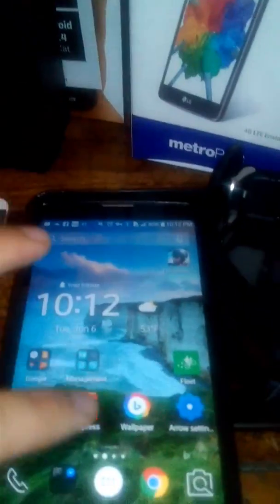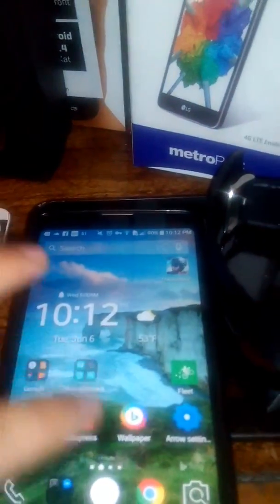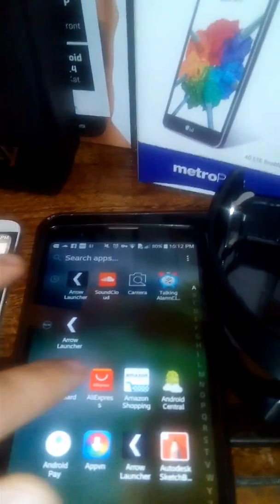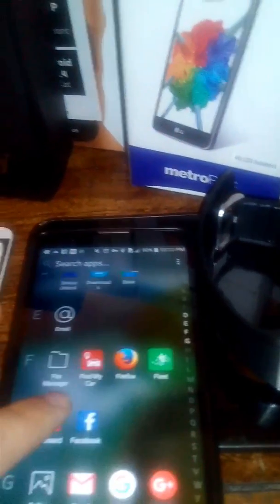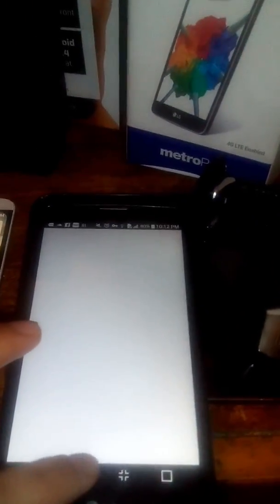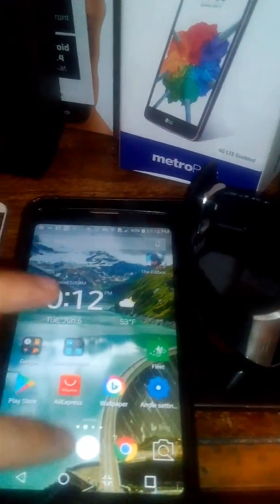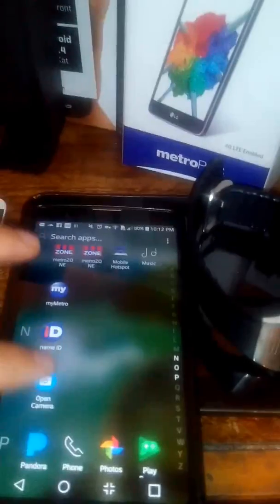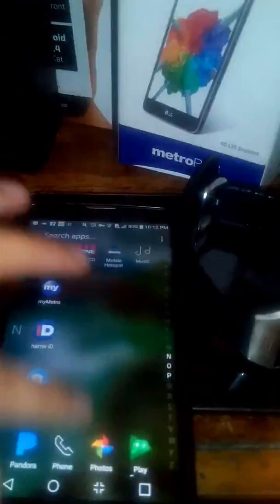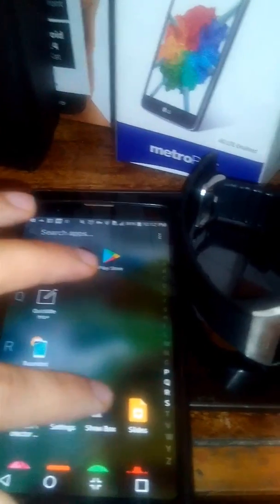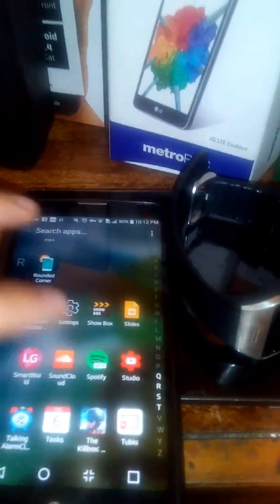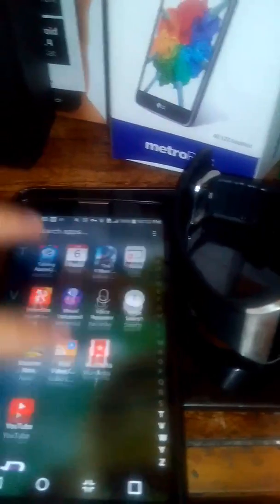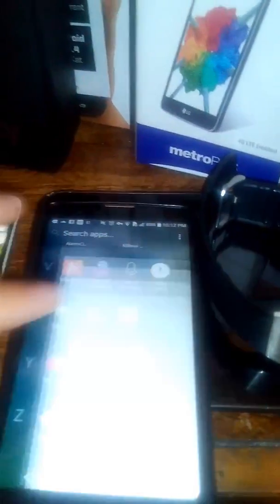The thing about the Stylo 2 Plus is that it doesn't really have great RAM. One thing I noticed is that it can't keep that many apps inside the recent apps menu for that long a time, so you actually have to go back into the app tray to actually get it to launch again inside of your most recent apps.